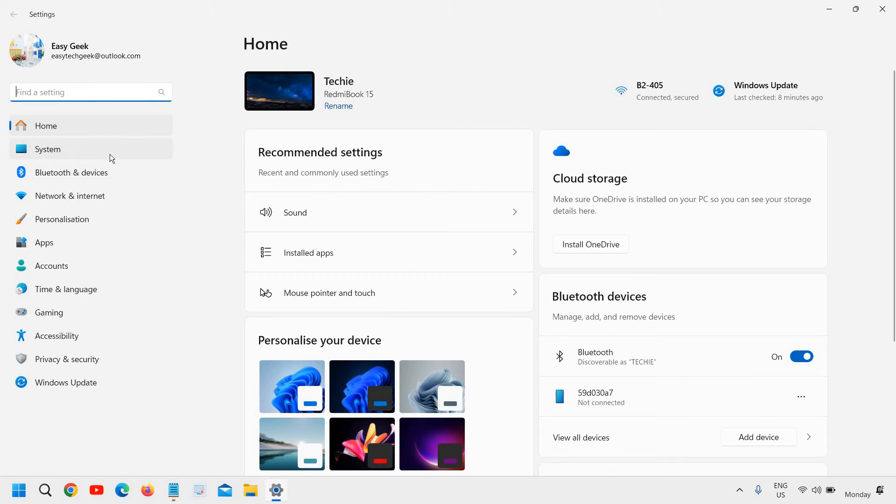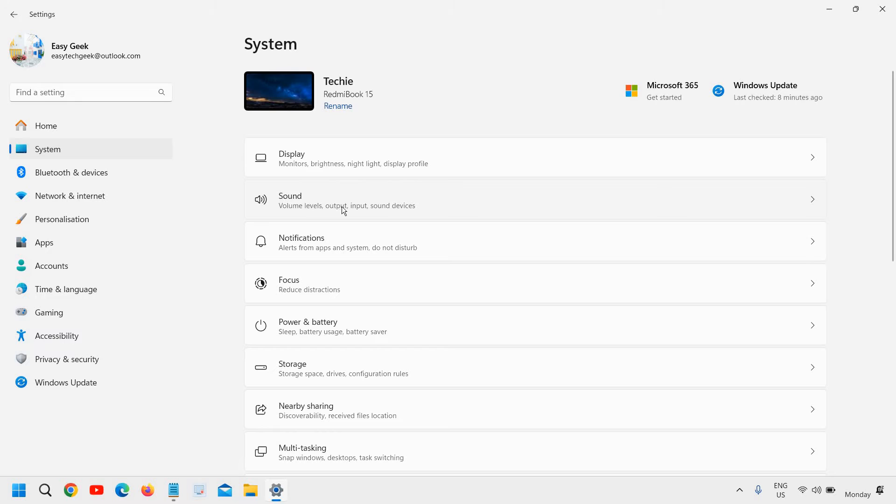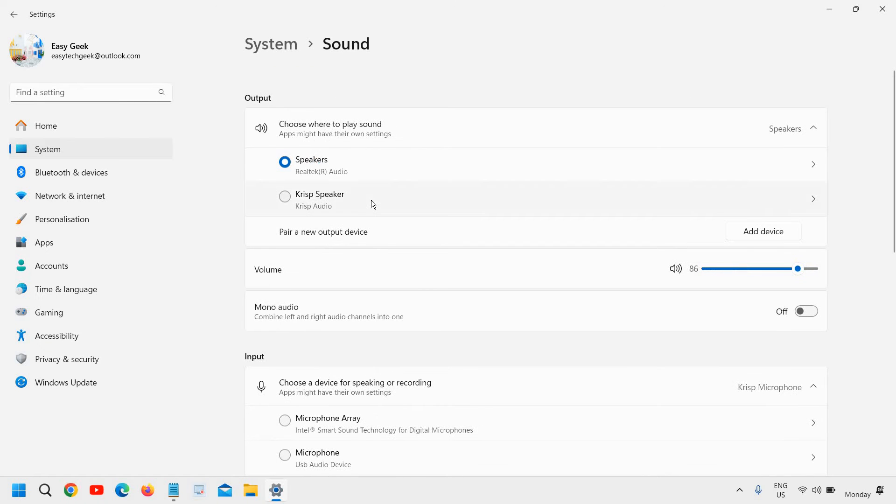At the left hand side we need to click on System, and on the right side you will find Display and below that we will find Sound. So here we will click on Sound. Volume levels, output and input. Now the very first thing here, see which device is selected for output.